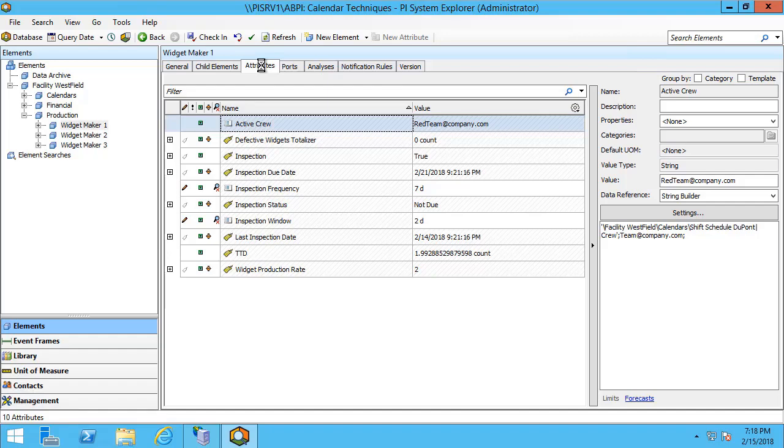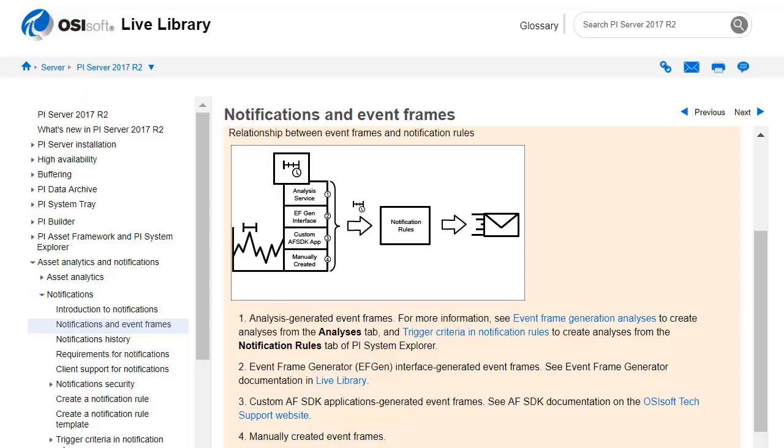As of notifications 2016, notifications are now based off of event frames. What this means is that you'll need an event frame to create notification rules. This article found in the live library for PI Server 2017 R2 shows the relationship between notifications and event frames. Again, after the rewrite of notifications in 2016, you can see that these are all based off of event frames.